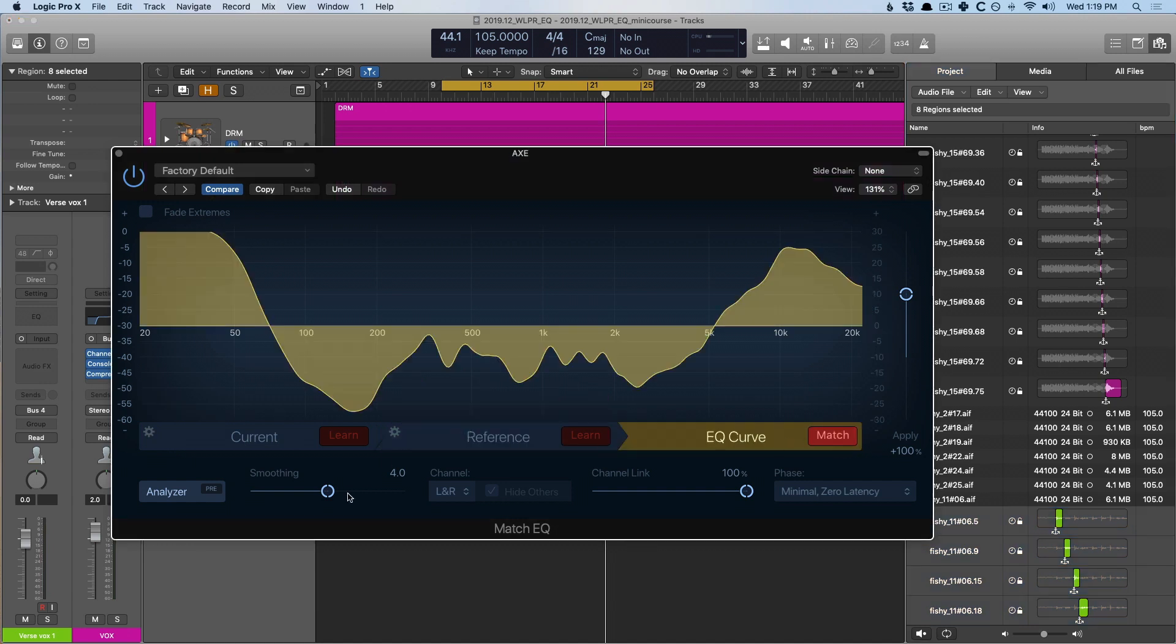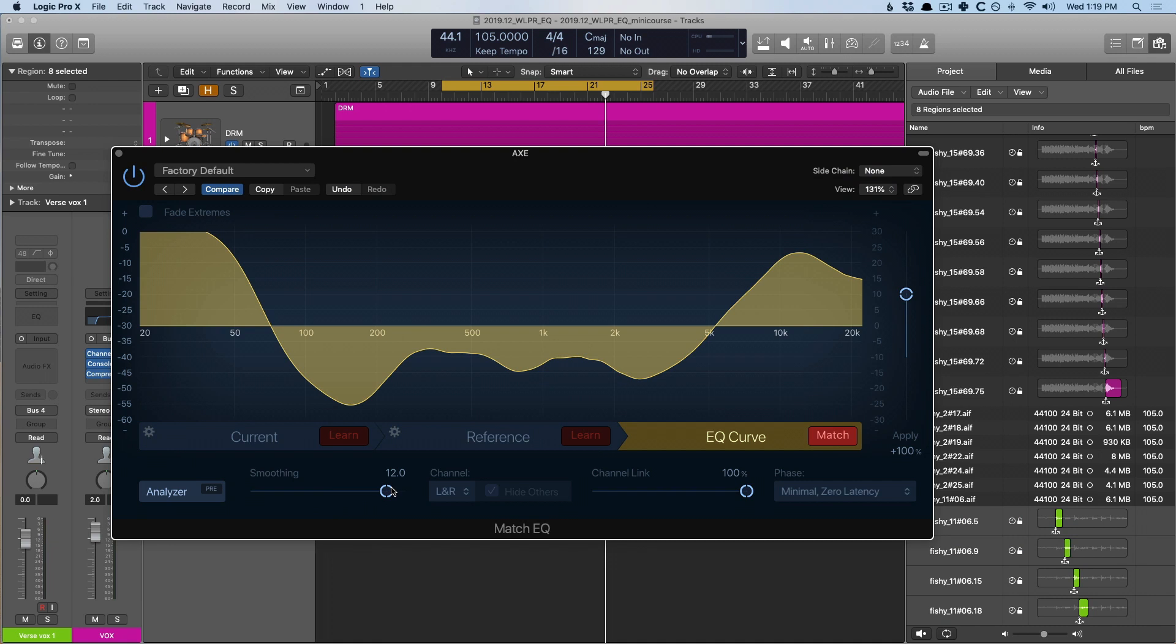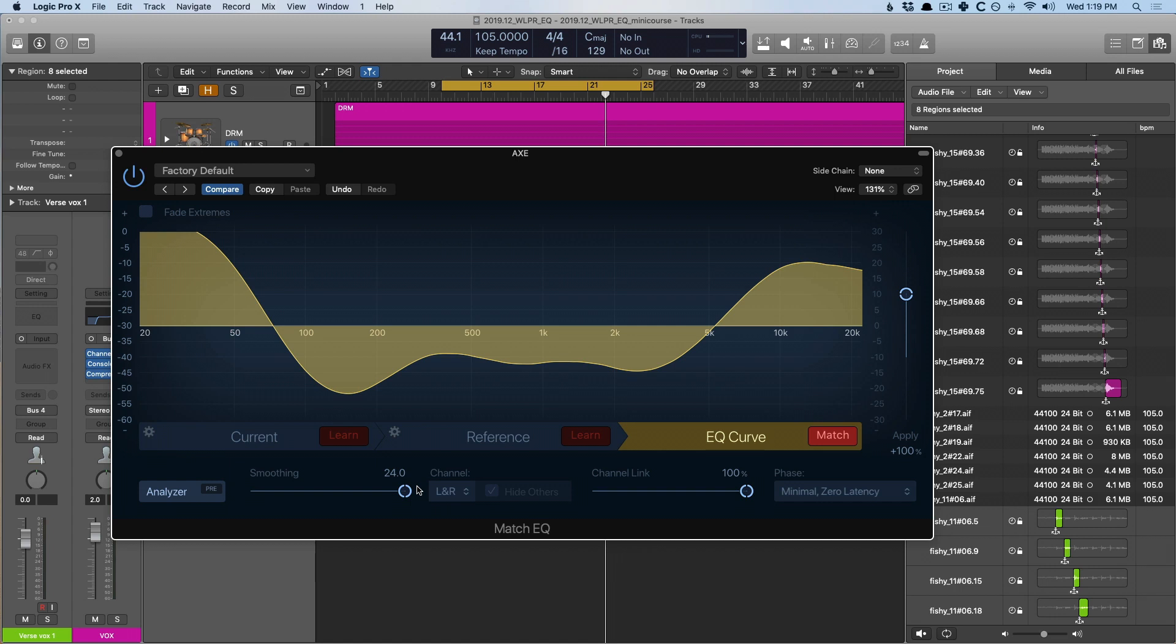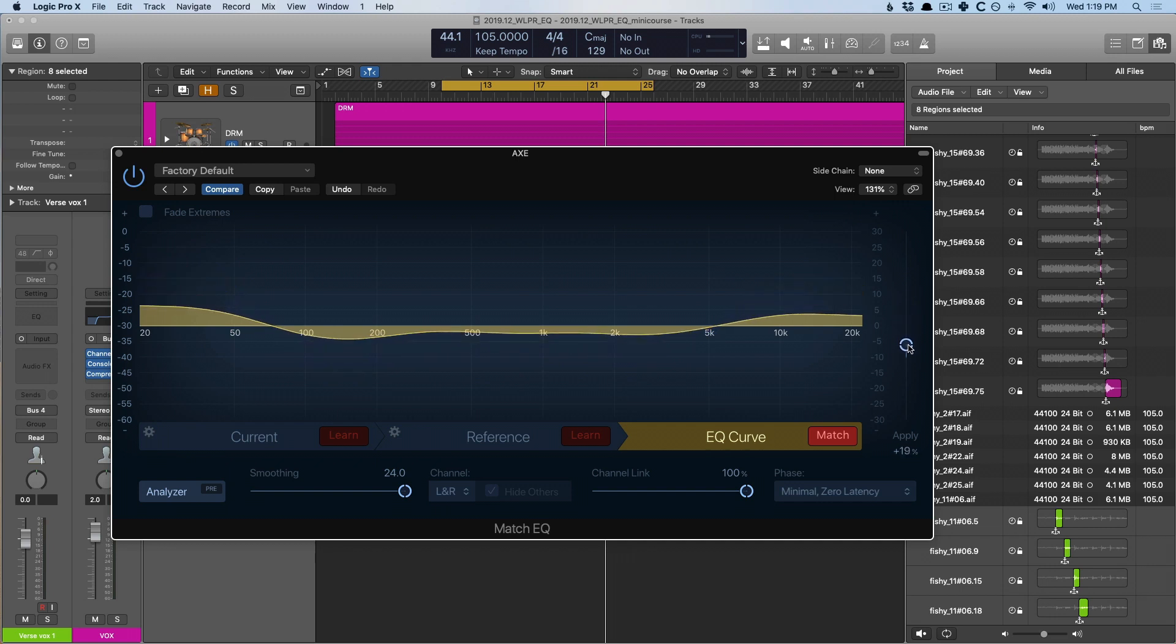So, I'm gonna select this file and drag it into the match EQ. Okay, it's crazy once again. Let's smooth this out. So, maybe something like that. Maybe even a little smoother. Okay, I set it to 24. I want this to be very smooth. I don't want it to accentuate in crazy ways. Set it to zero and then we'll adjust based on how the vocals sound.